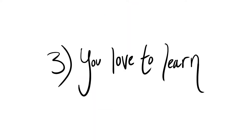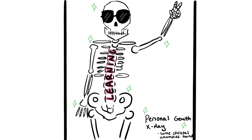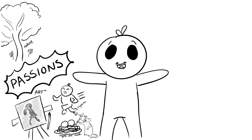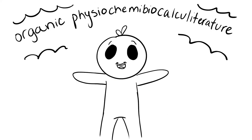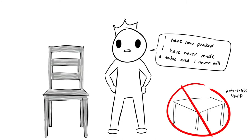Three, you love to learn. Learning is the backbone of personal growth. You adopt new passions, you explore new hobbies, you take an interest in subjects that you don't understand. People with a fixed mindset tend to stick to what they're good at. They stop learning new things because they don't want to see themselves fail.